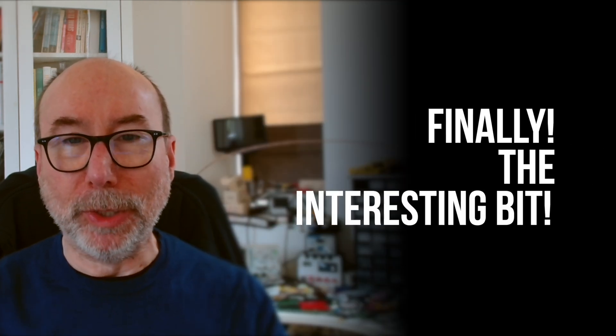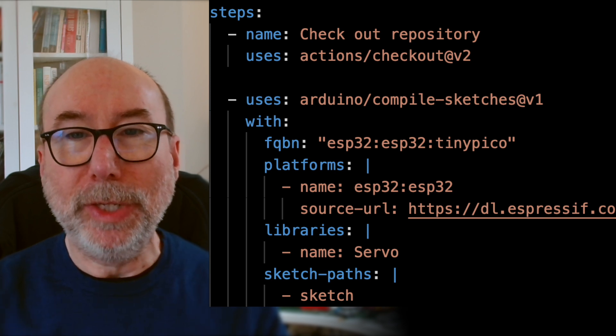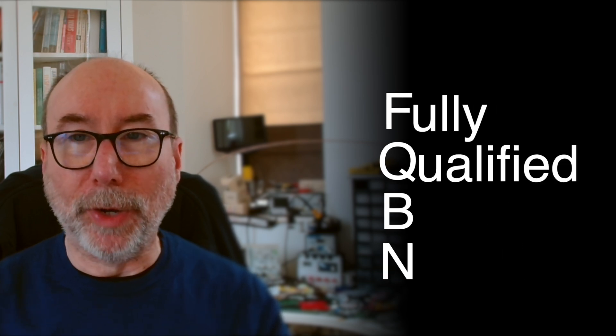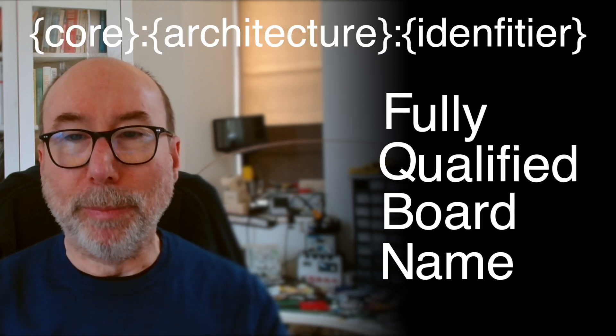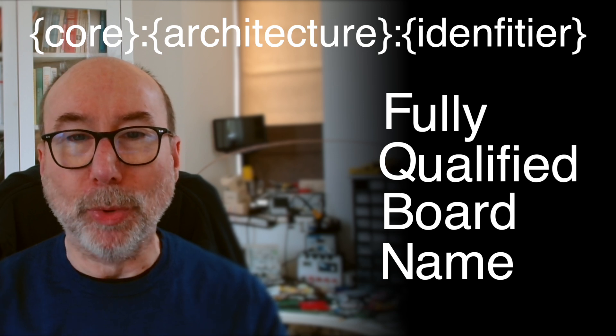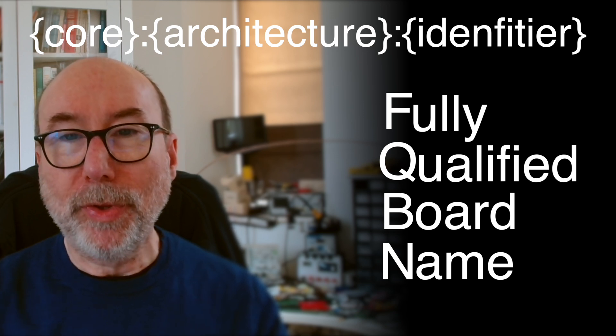Finally, we have the code that builds the Arduino sketch. There's a couple of bits here that do need some explanation. FQBN is the most tricky one. FQBN stands for Fully Qualified Board Name. It is comprised of the board's core name, architecture and board identifier.